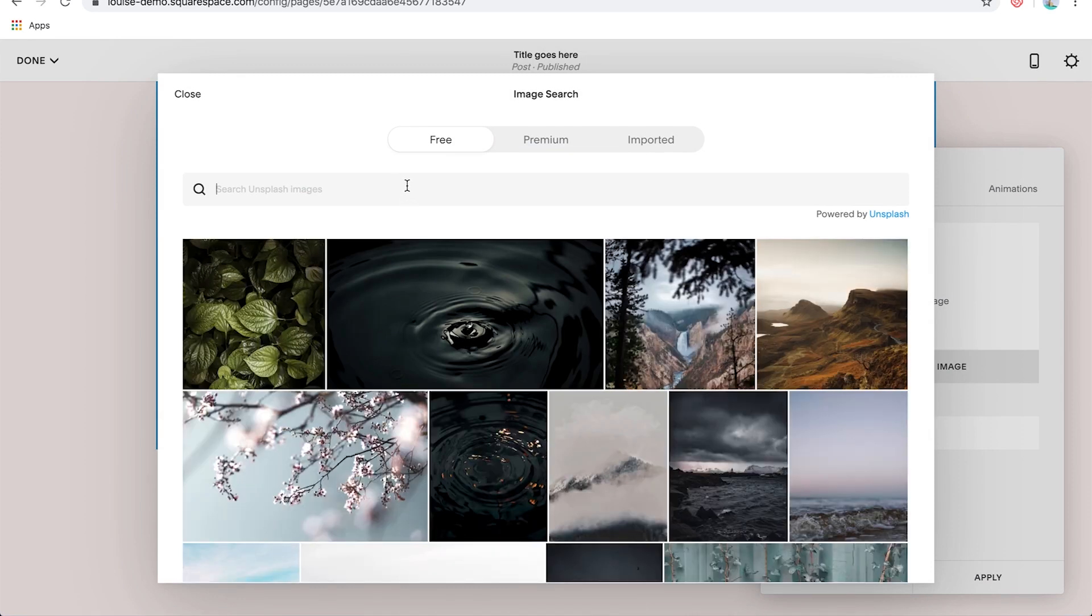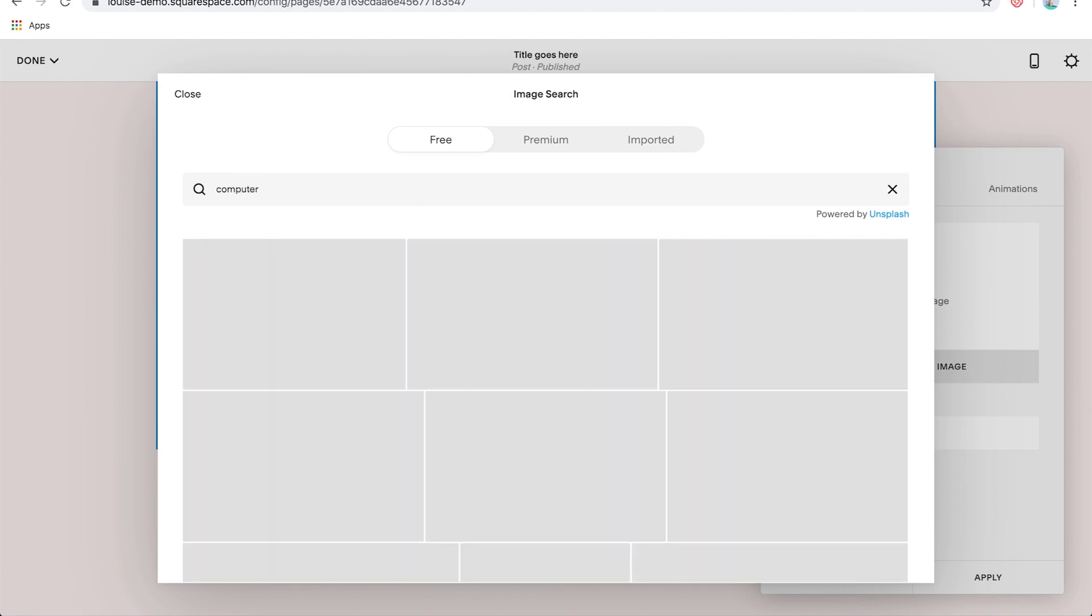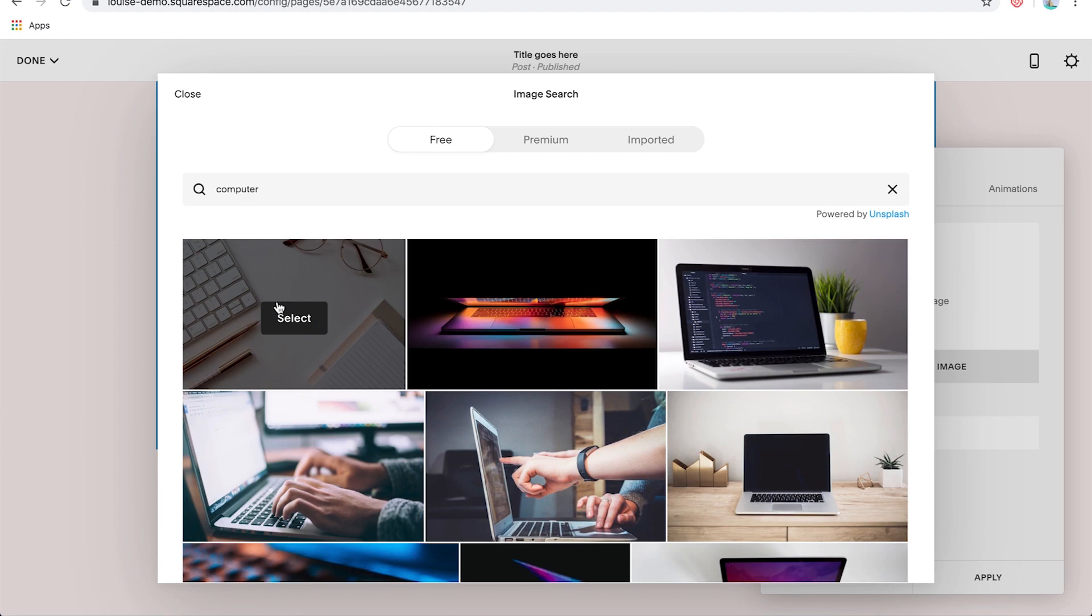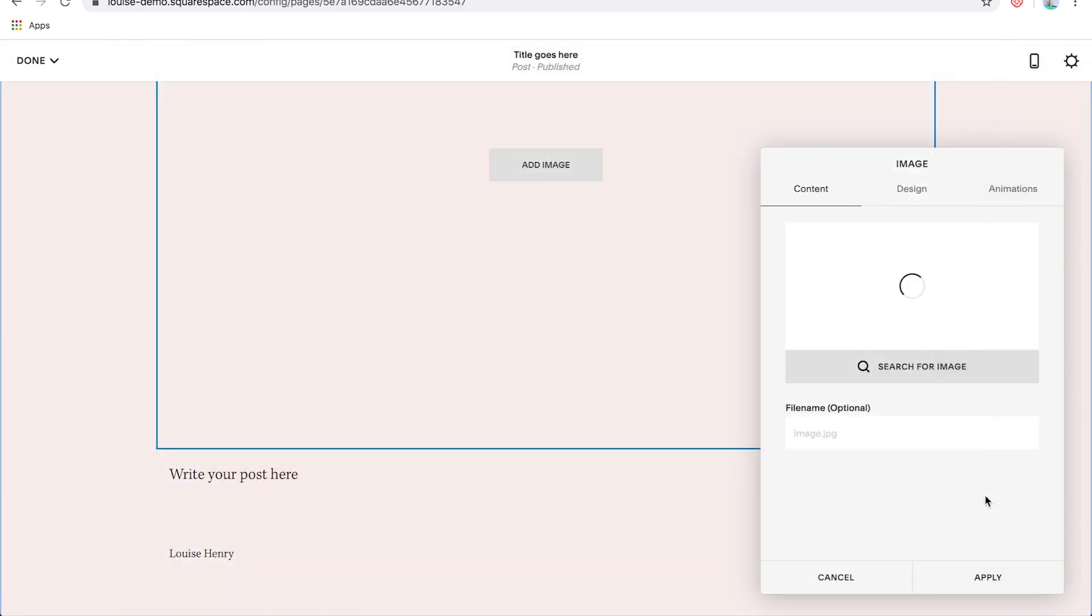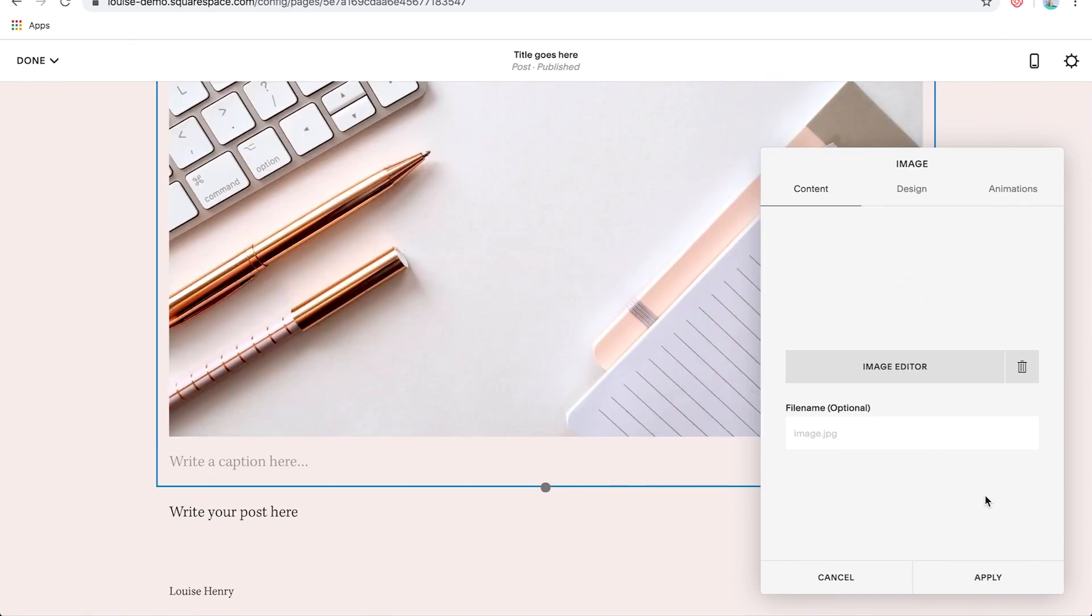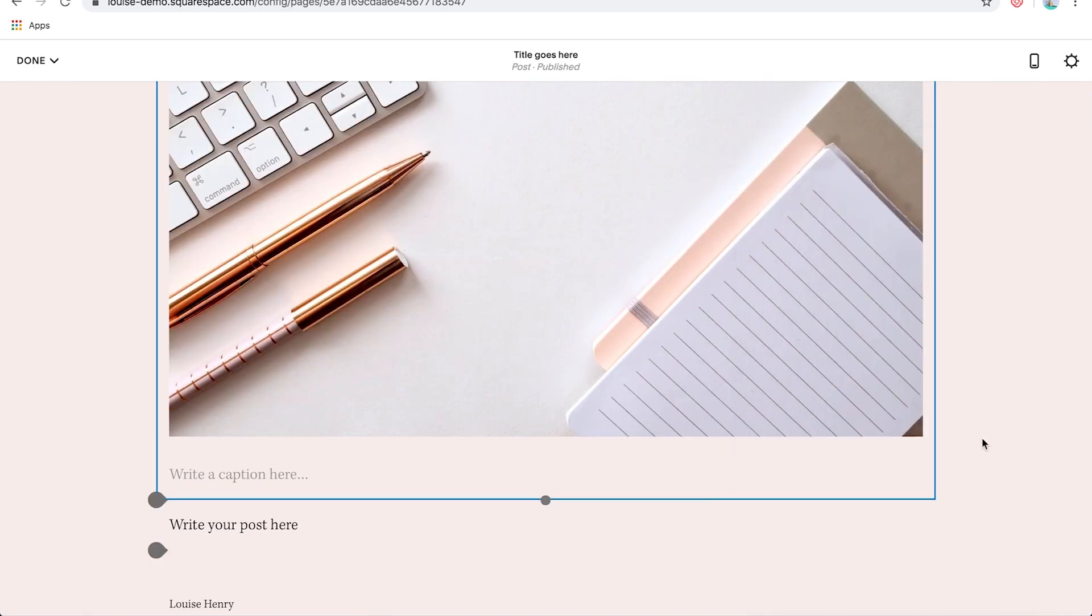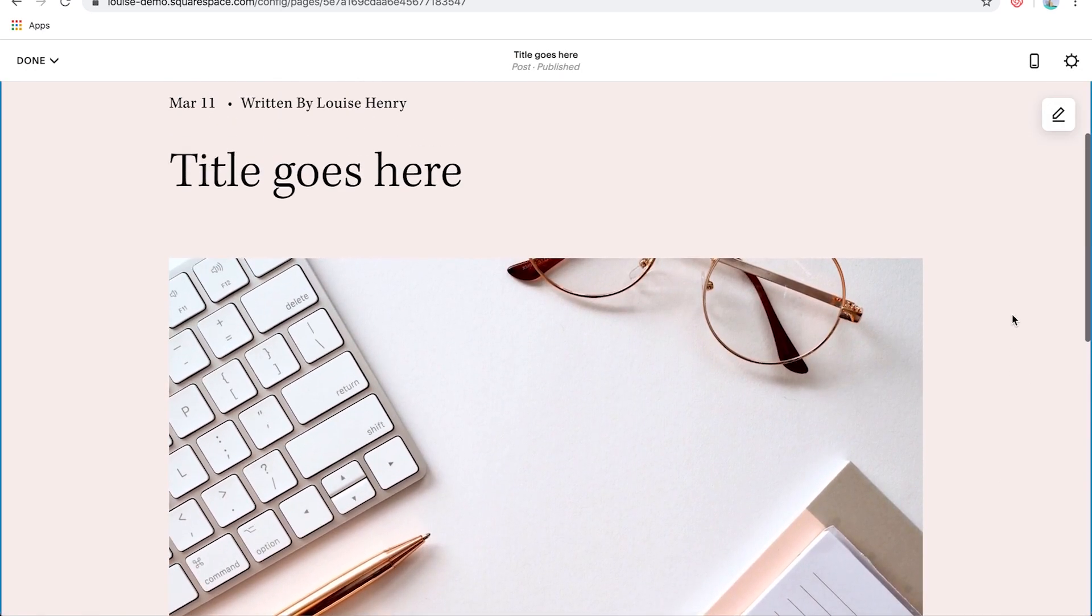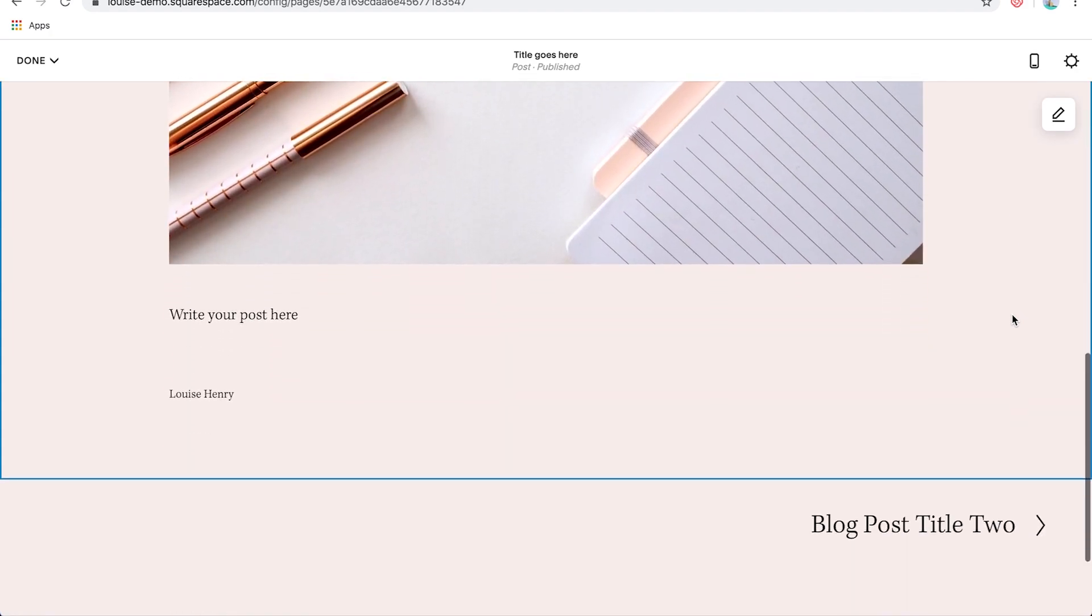And then I can search for whatever image that I might need. And these are actually 100% free photos that you can add to your website. So for example, let's say I needed a computer photo. I'm just going to type in computer, find one I like, hover over it, click select, and then add to site. Awesome. So hit apply. And now you can see that image within your blog post.